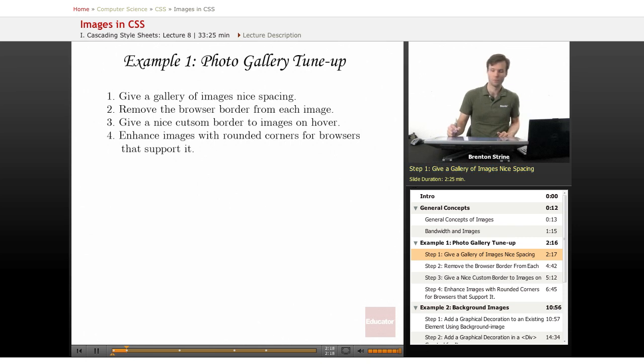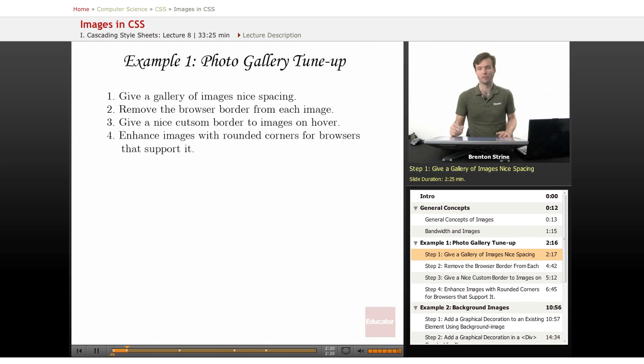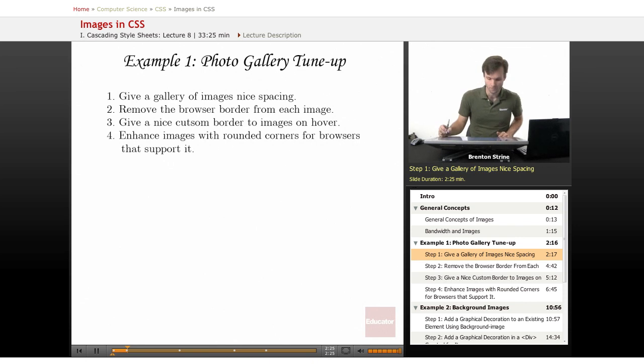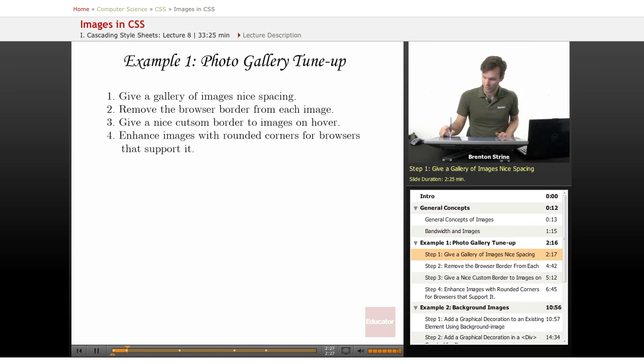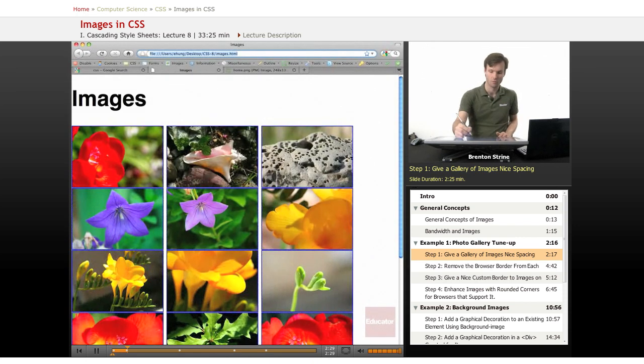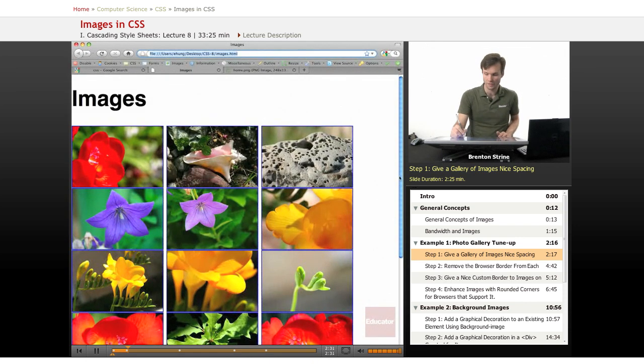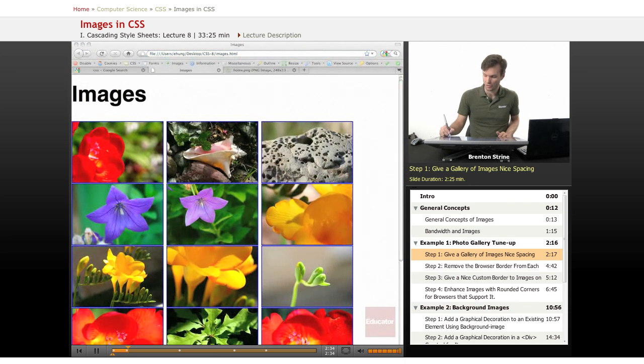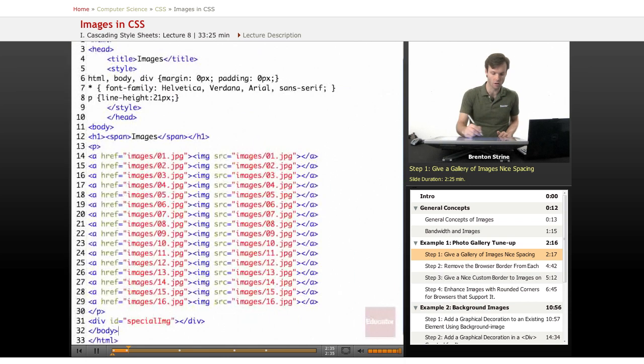Okay, so let's start with a little example of a photo gallery that we want to tune up. We've got this little photo gallery here, and the HTML for this is just at this point a list of images.